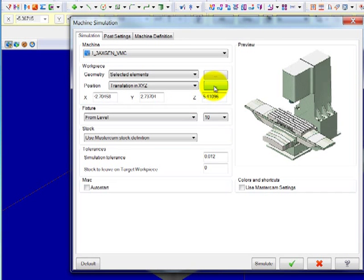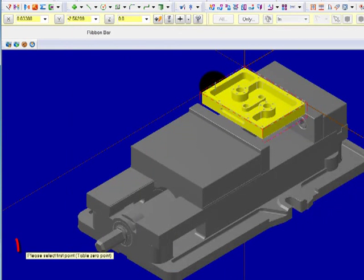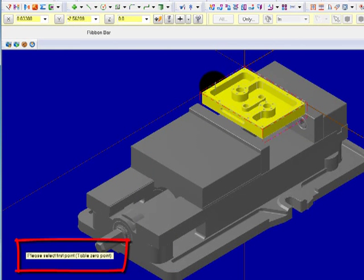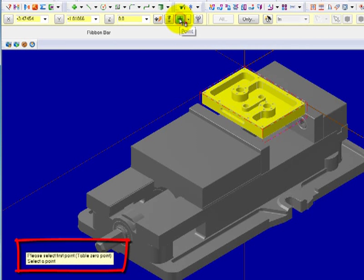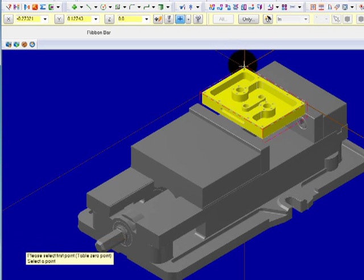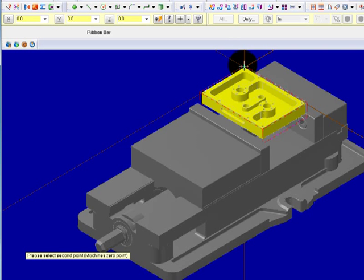Click on the pick tab. You're prompted to select the first point, which is the table zero point. Pick the point on the corner of your part.